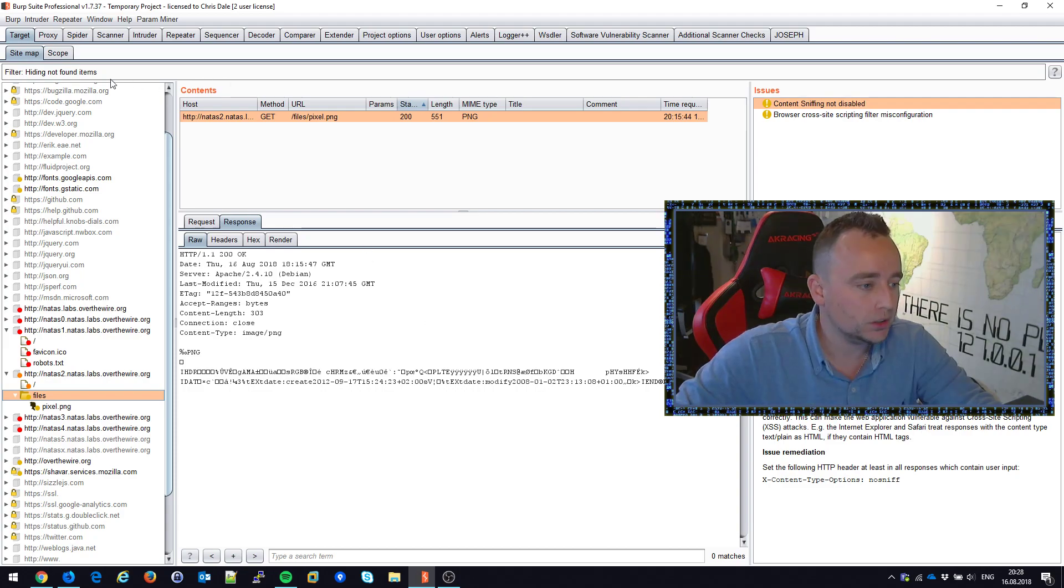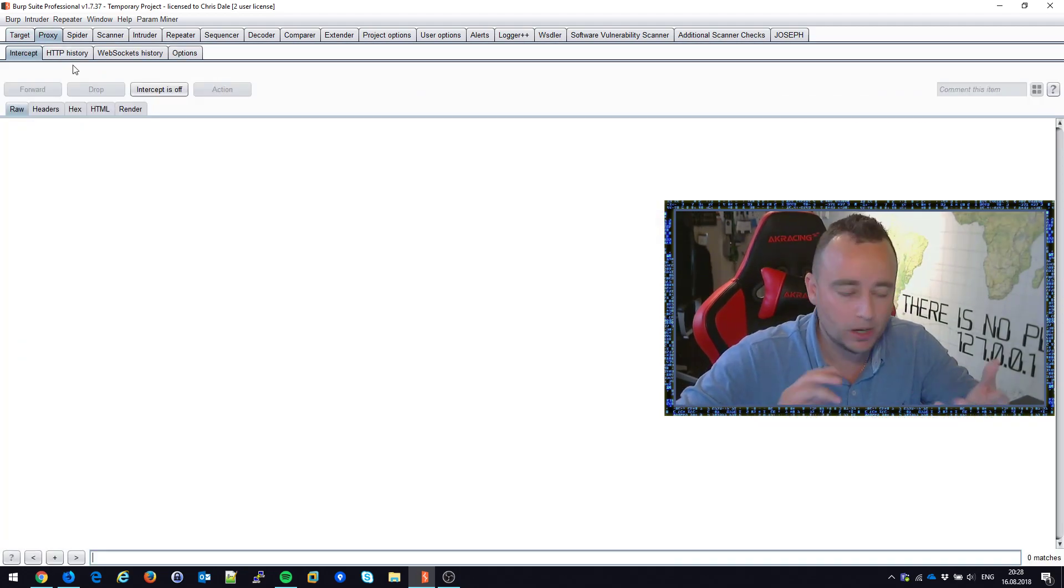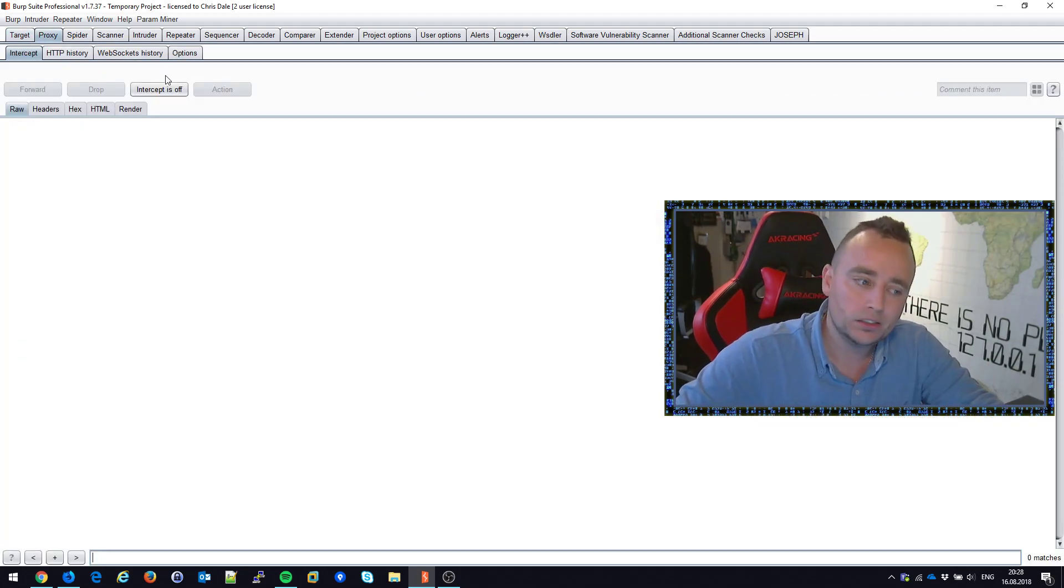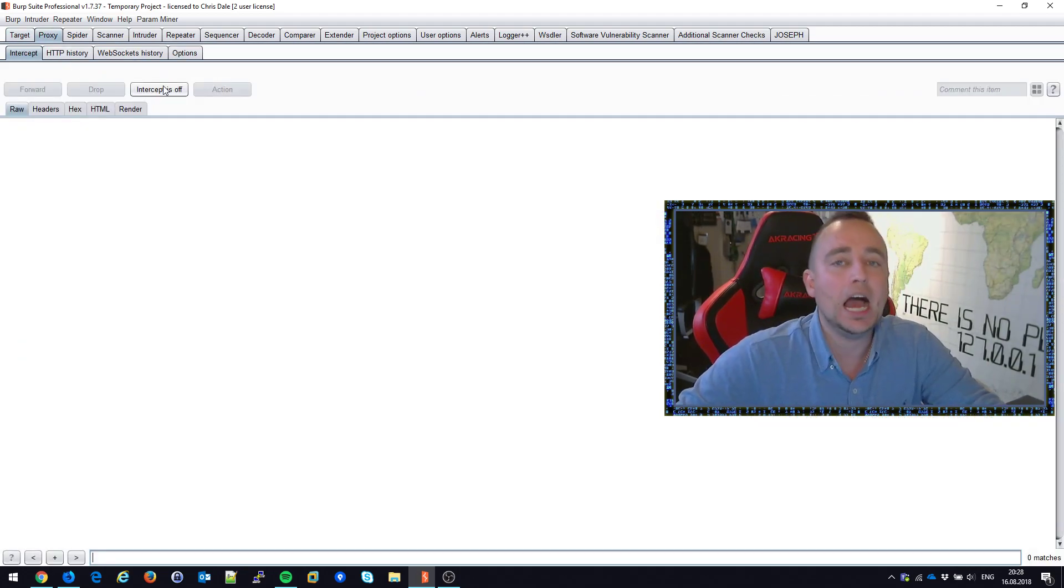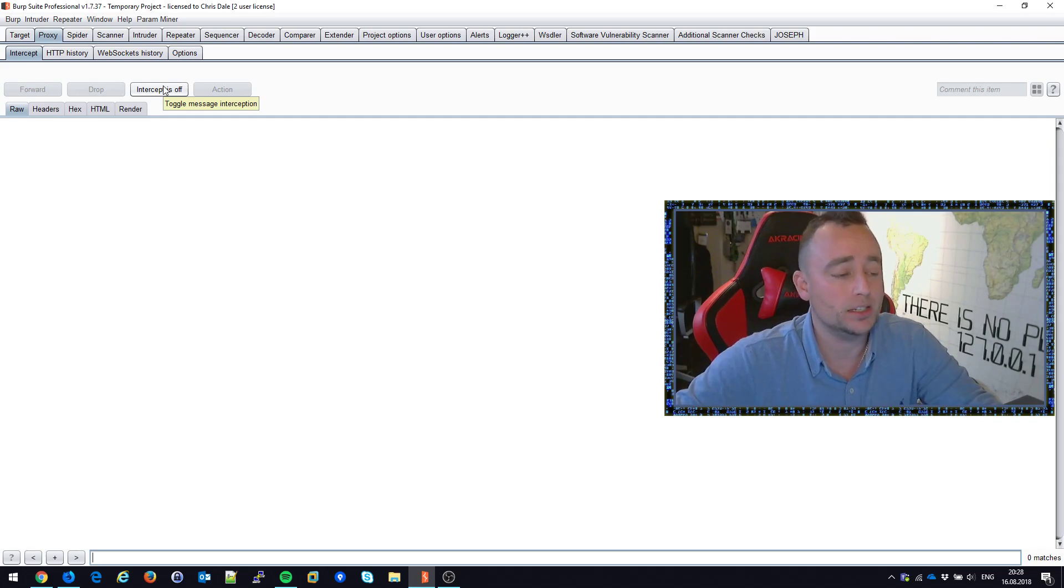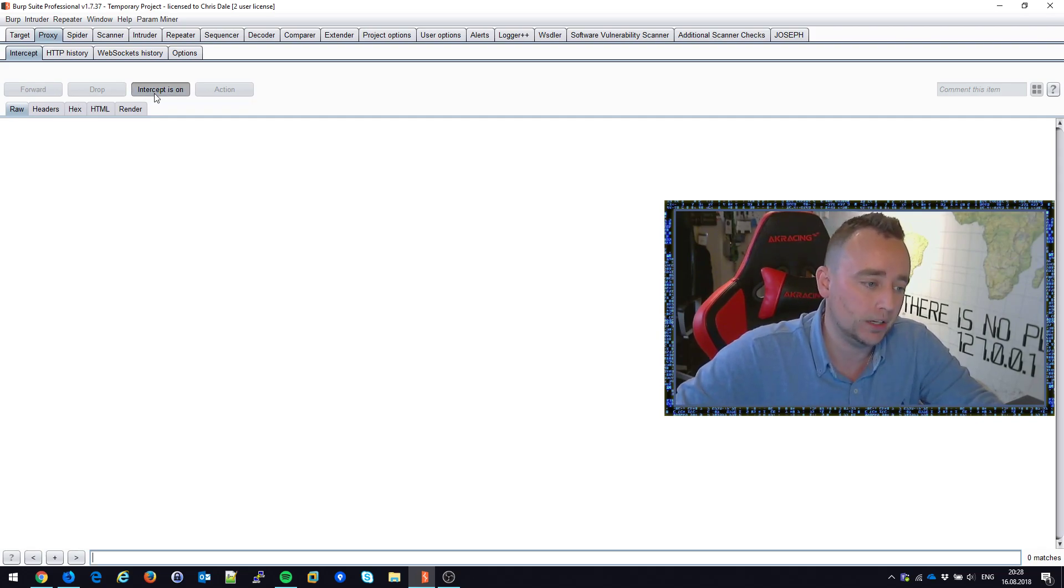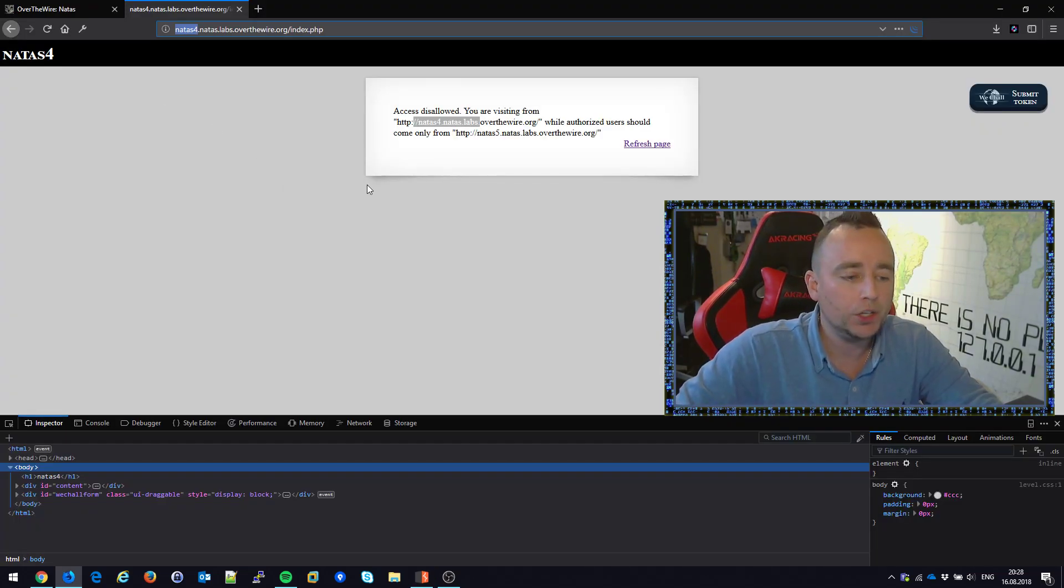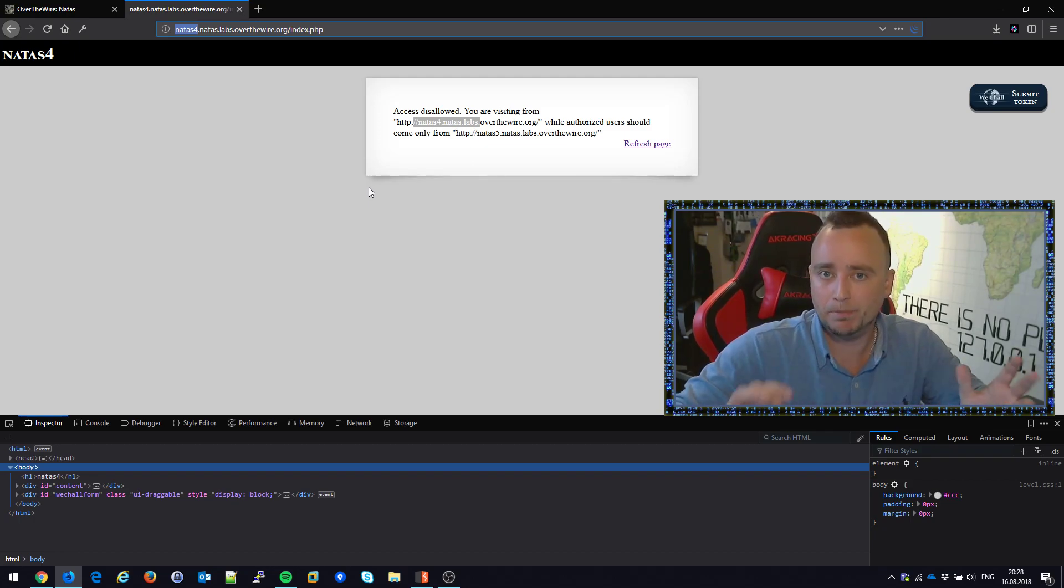Of course, as a hacker, any time you're hacking, you should probably have your local proxy up so you can intercept traffic, so you can see what your browser is doing. No lies in between here.